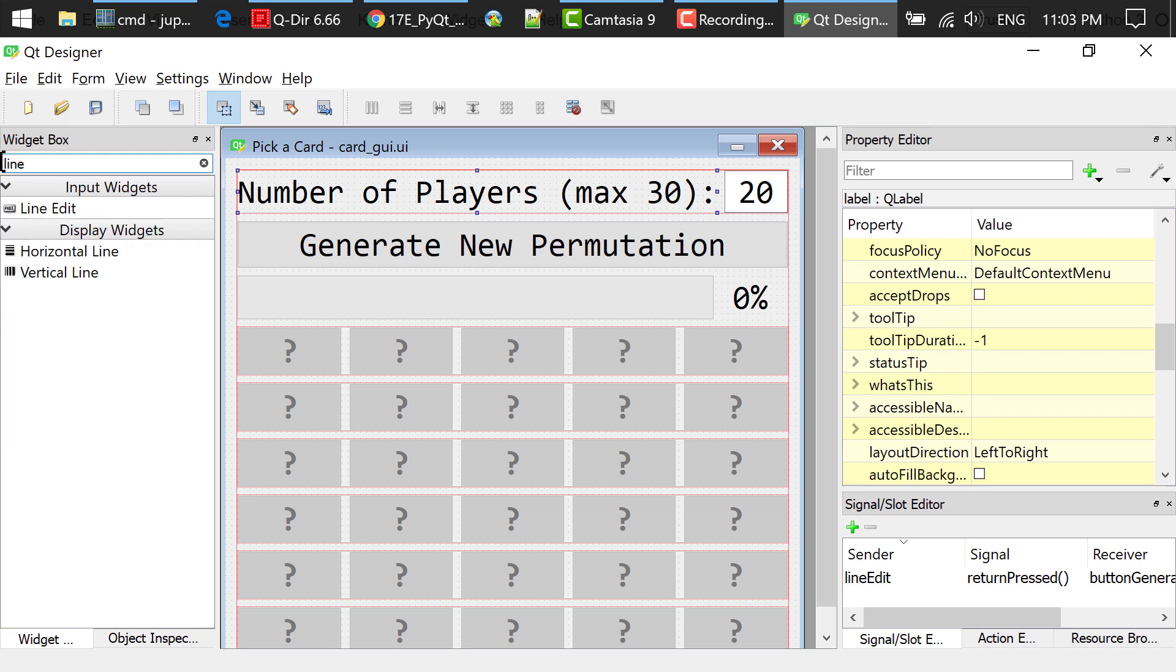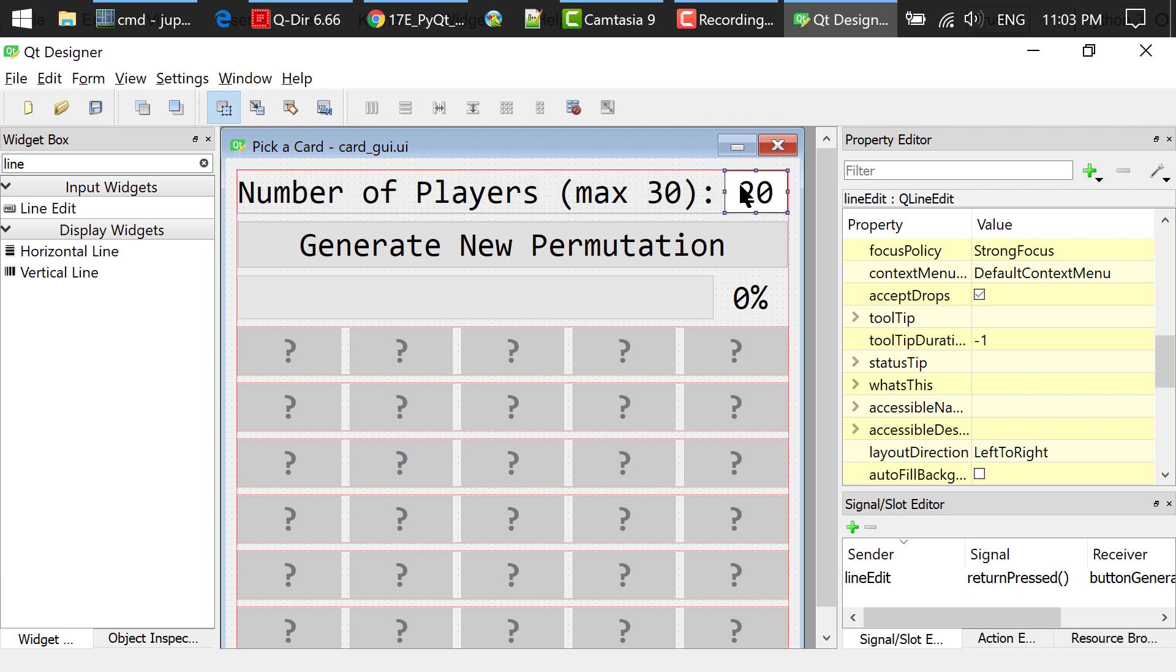I searched for a line edit in the widget box, dragged and dropped a line edit to the main window. Changed the default text to 20.